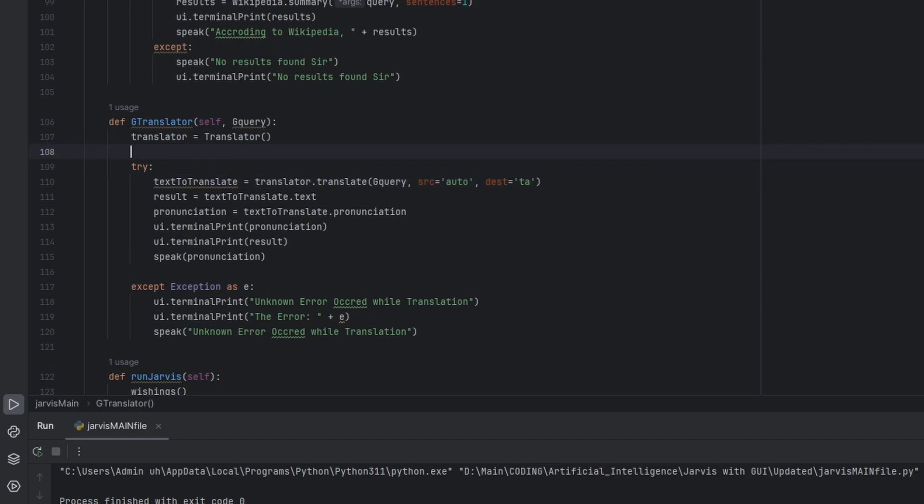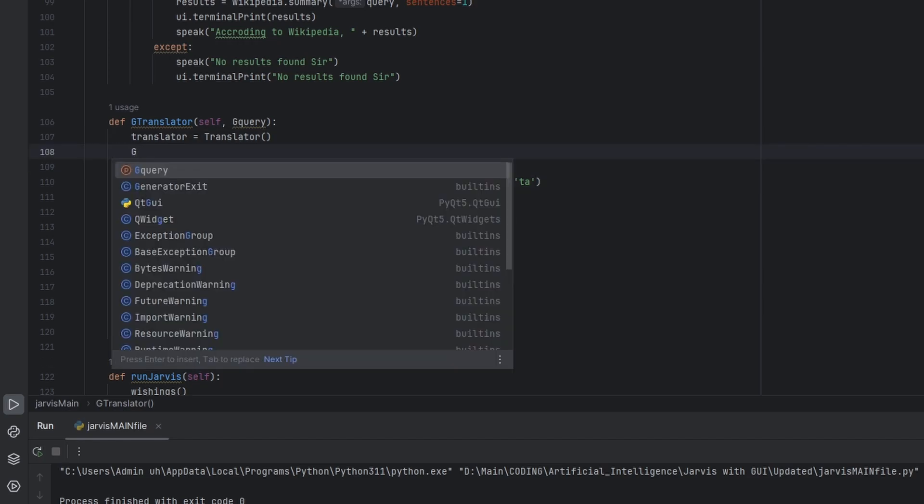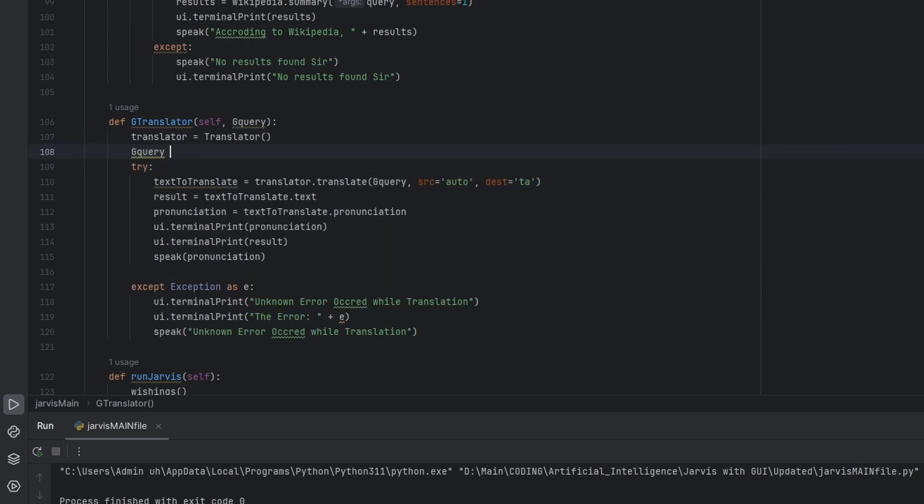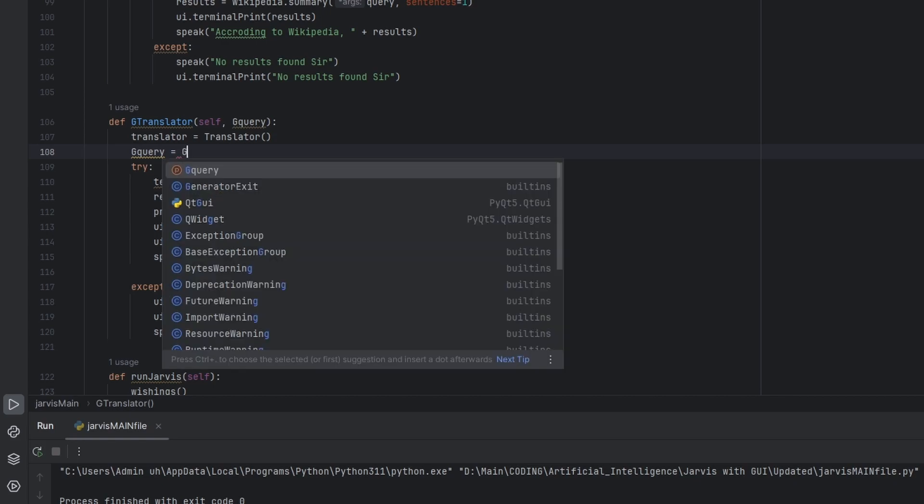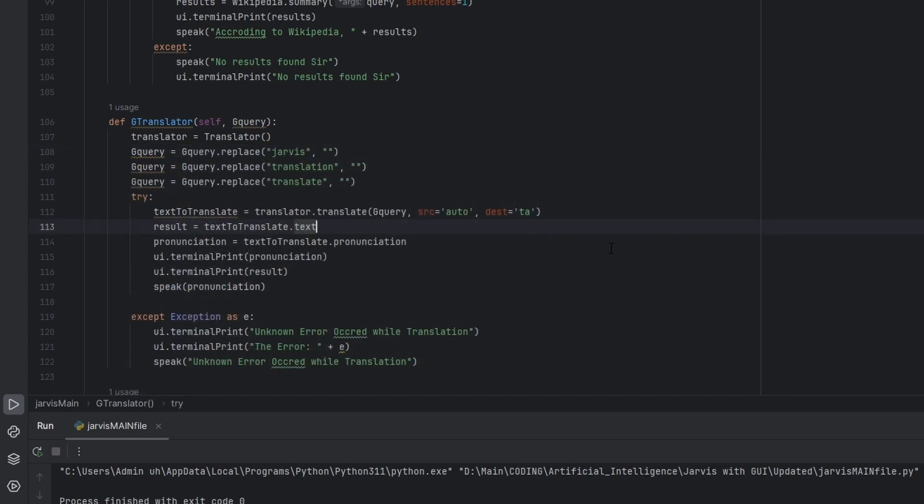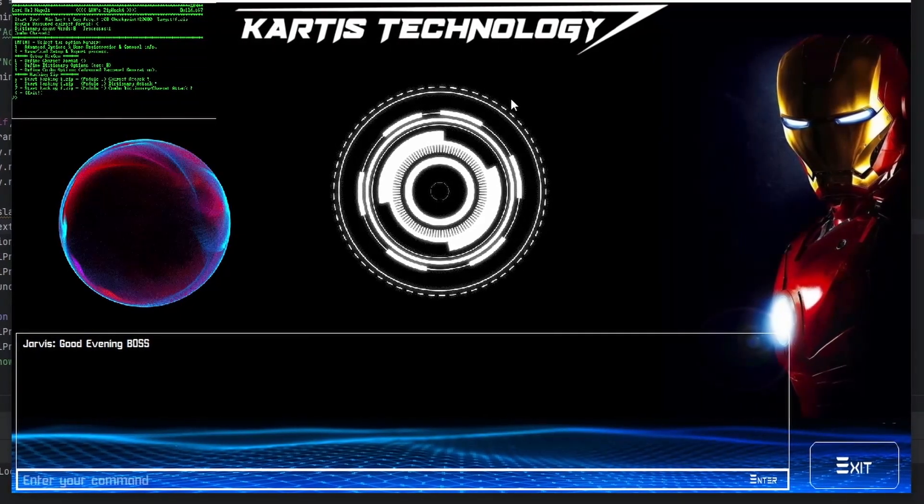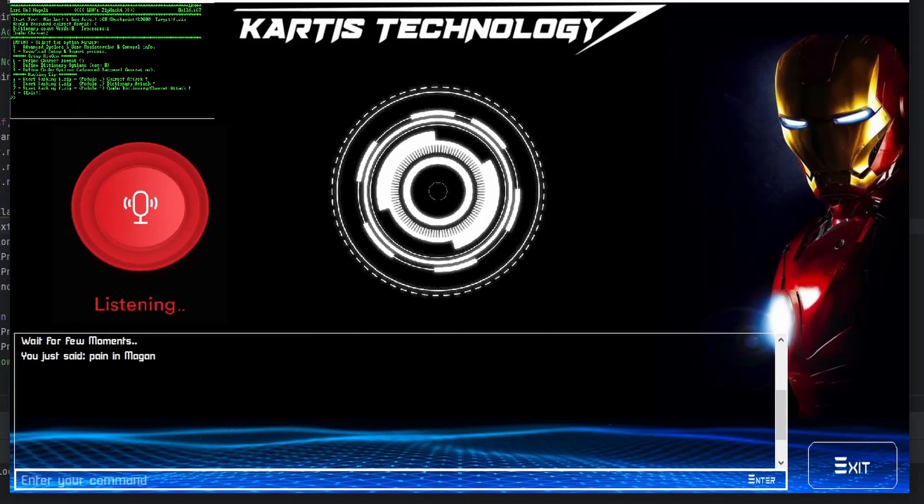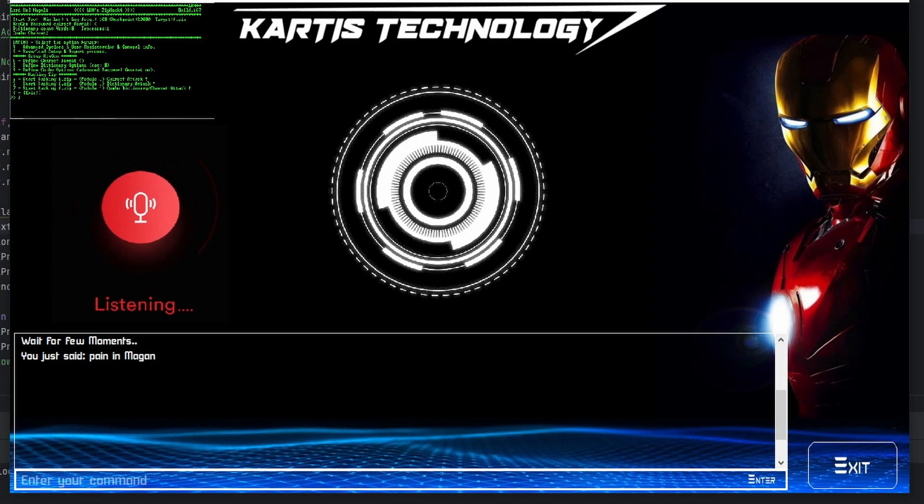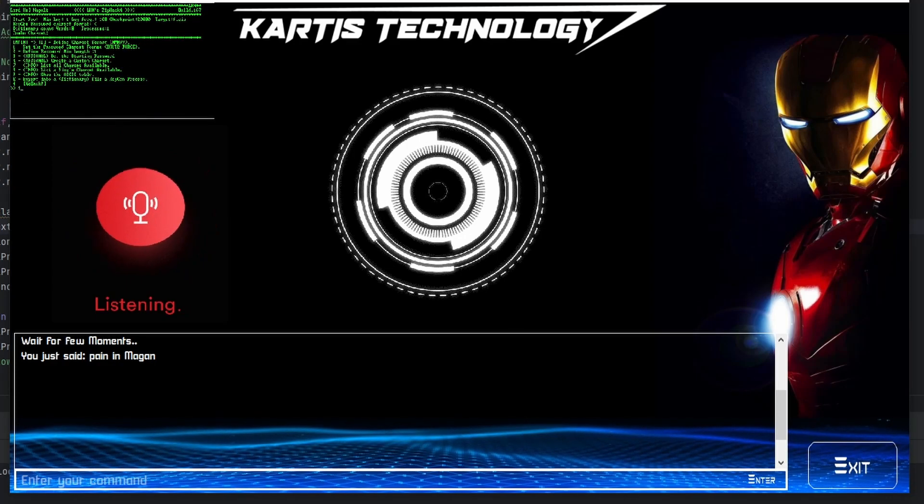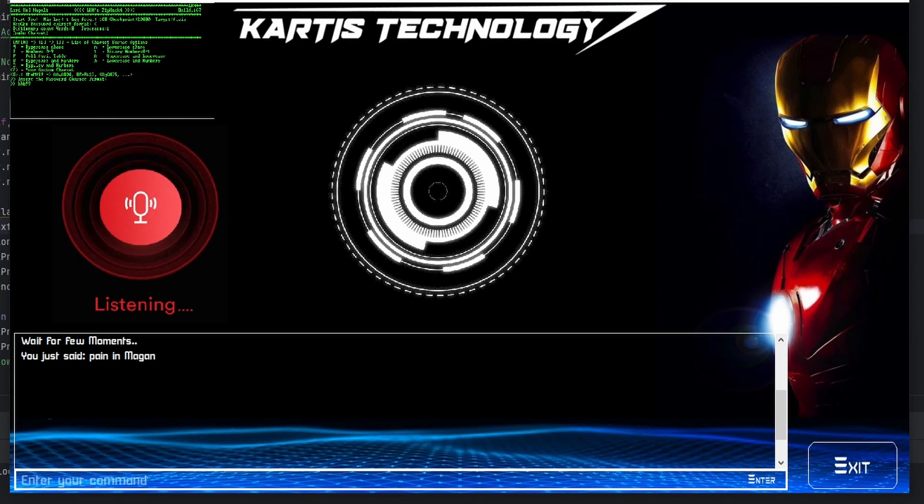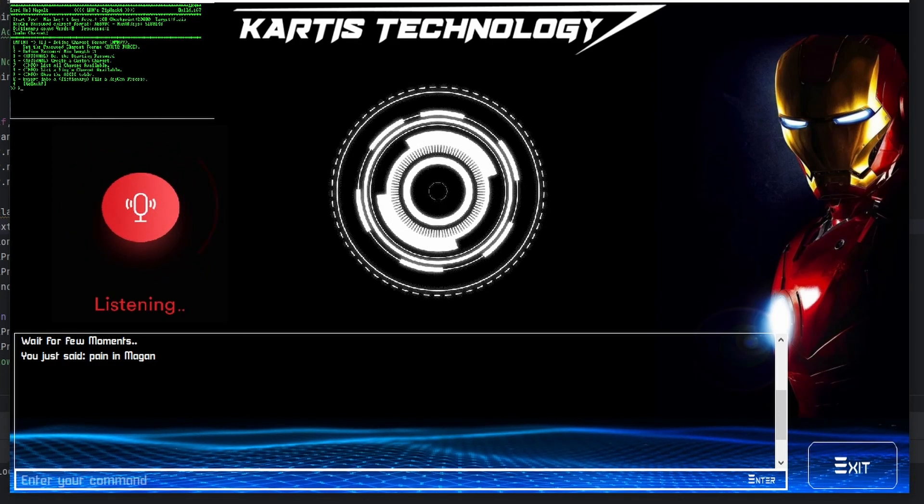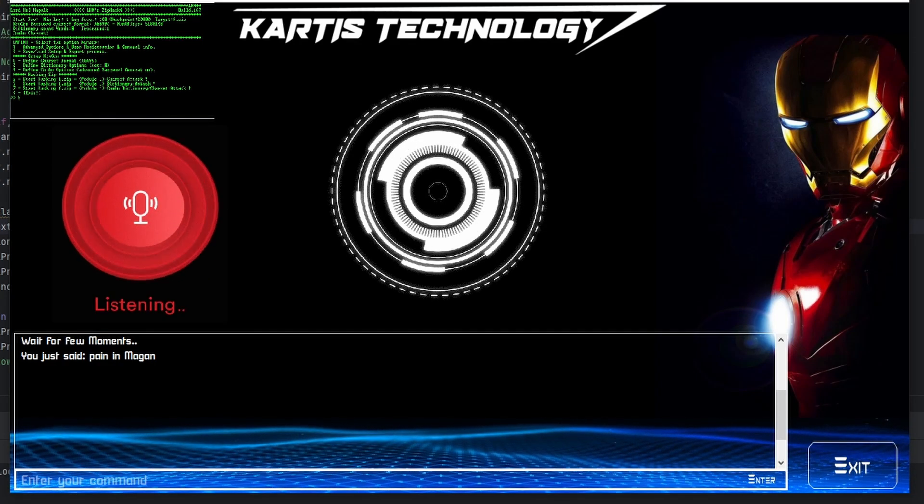We need to delete some in the g_query. Okay, now let's try some. Good evening boss. Jarvis, translate Kartik Technology is a very good YouTube channel and he wants much much subscribers.